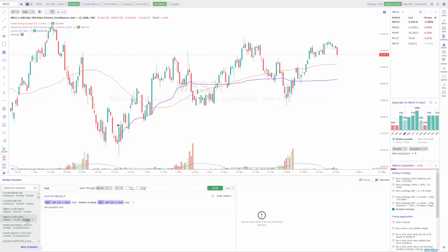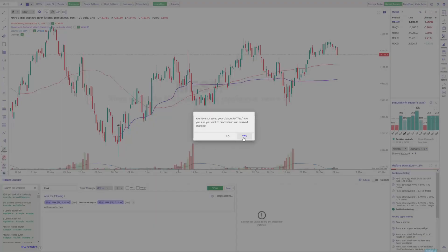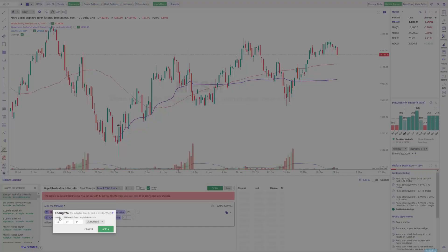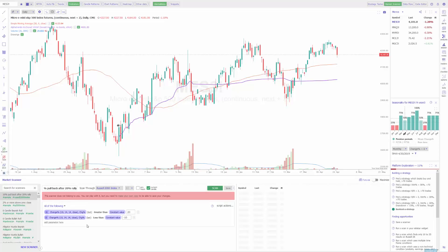Let's use one of the other pre-built examples in the platform — let's do a '10% Pullback After a 20% Rally' and see how they configured it. We'll choose that example from the market scanner on the left-hand side. It already has a name and it was configured by 'Change in Percentage.' You can see they had the length as 10, moving average length of 14, and sum length of 14 — the same down at the bottom. Then it's greater than or equal to a constant value of 20, and less than a constant value of negative 10.